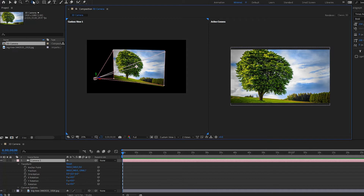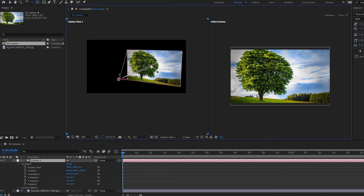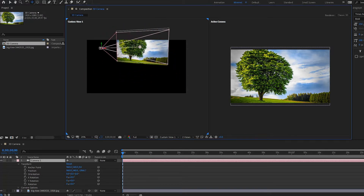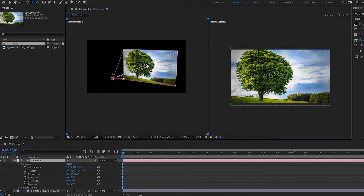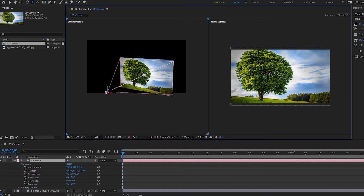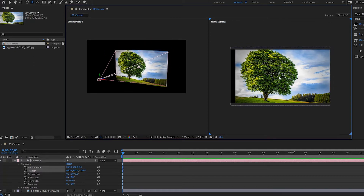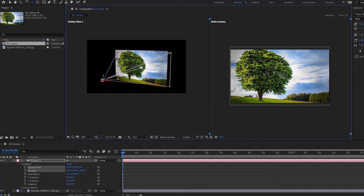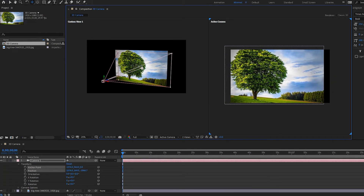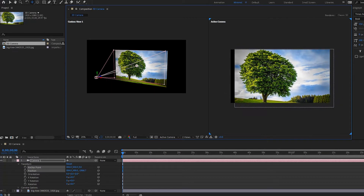Next we have the tracked X and Y camera tool. With this, we are moving left and right or up and down on the X and Y axes. Notice that nothing changes in the transform in custom view, but if I move it in the active camera view, the position and the anchor point are actually changing — so it does affect the transform.